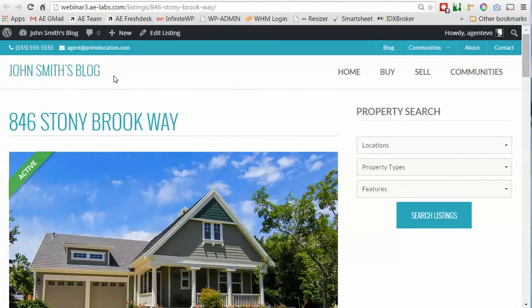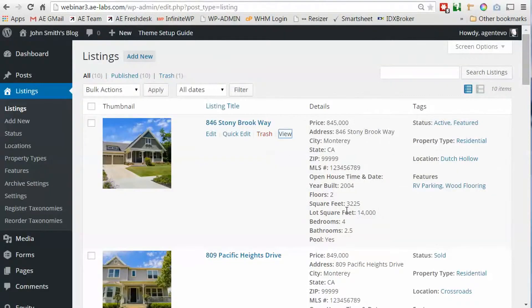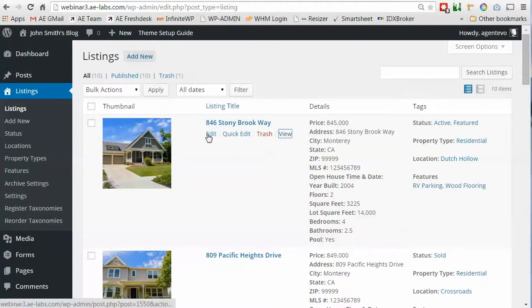First thing we're going to do is change this to one of our premium listing templates. So let's go back to the dashboard and select edit for this listing.